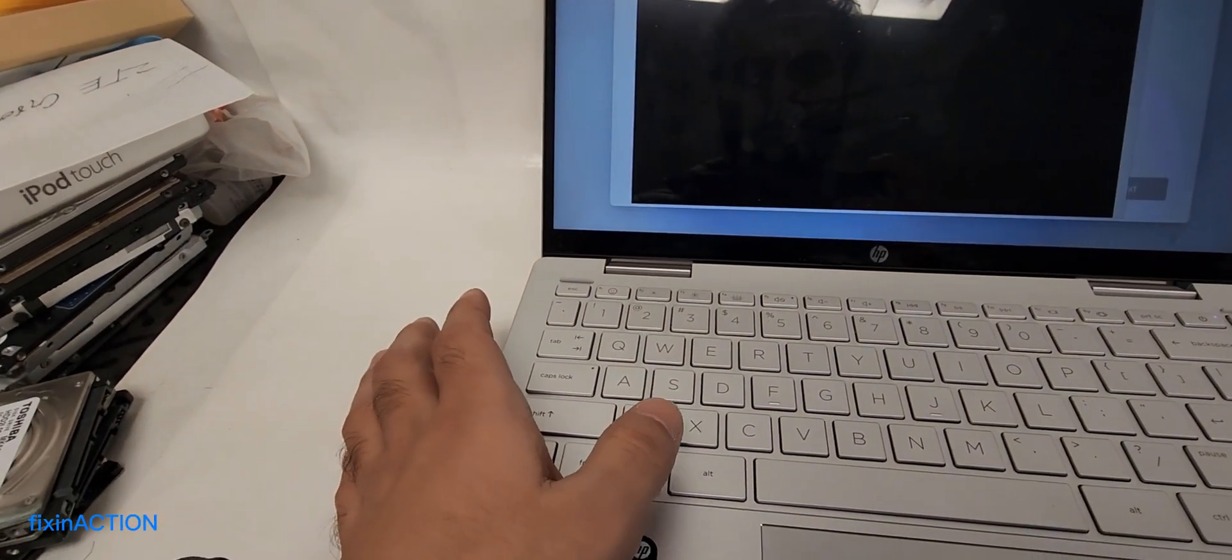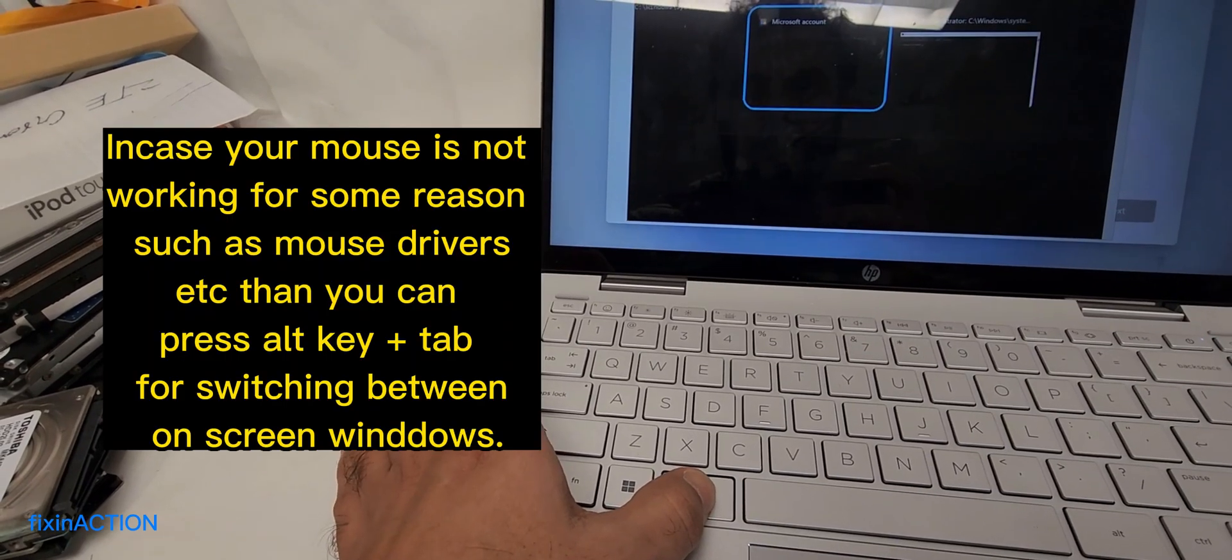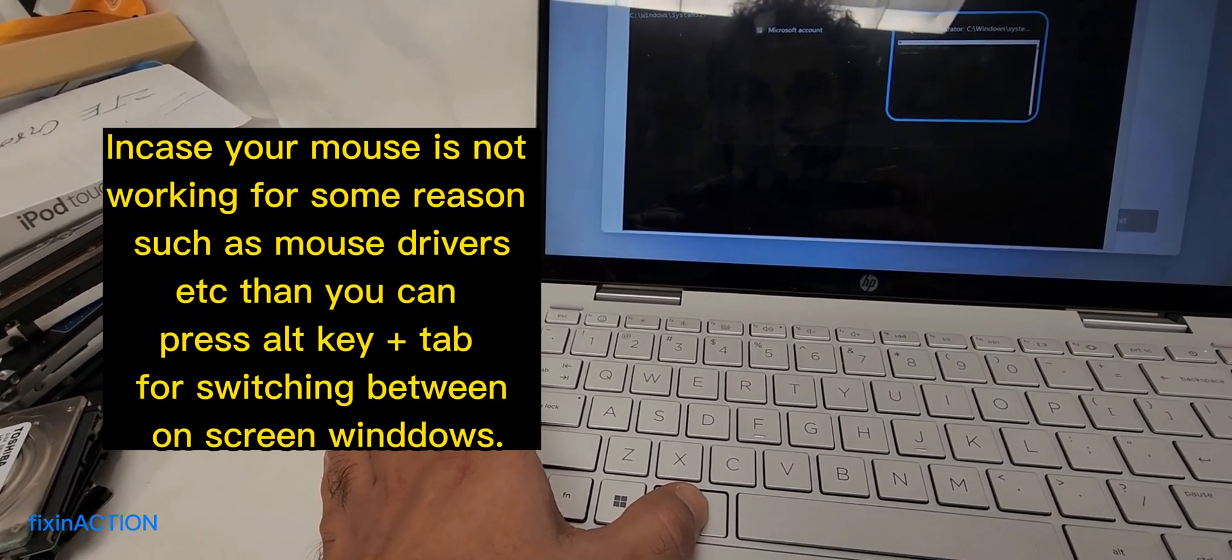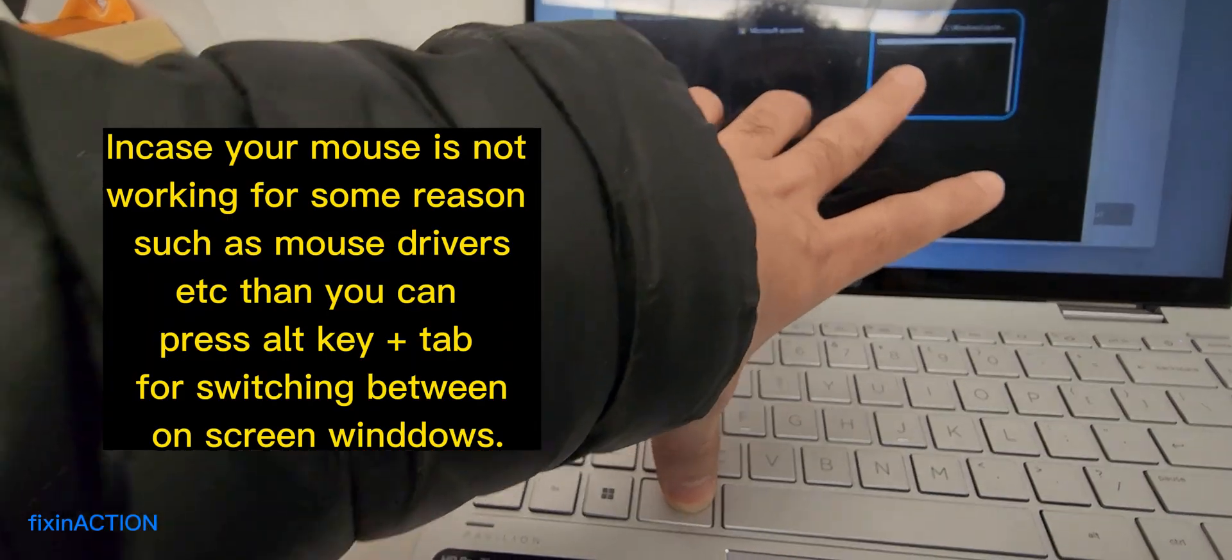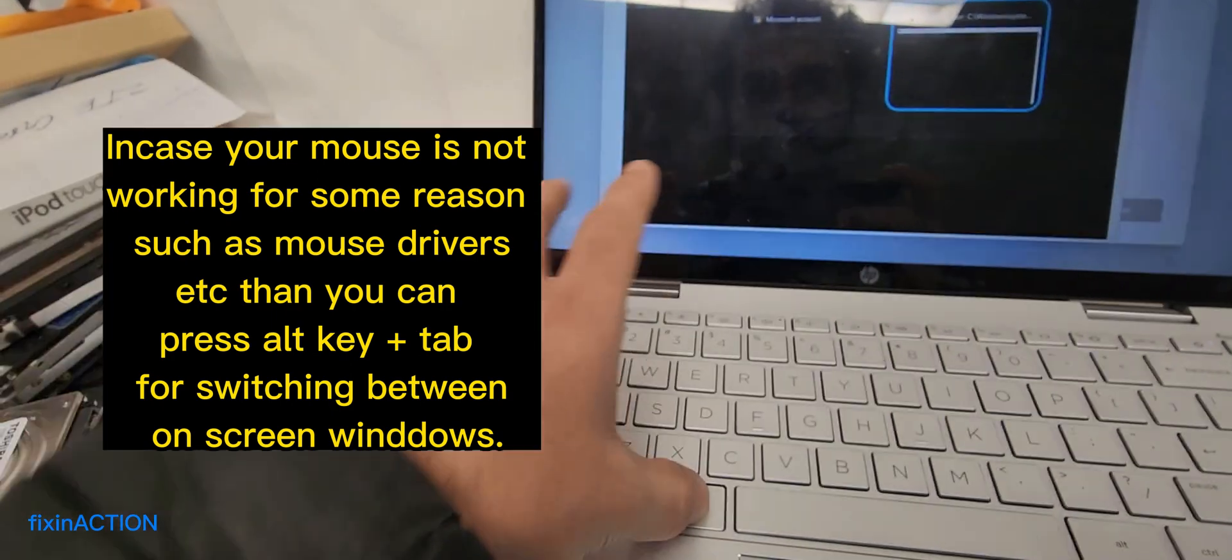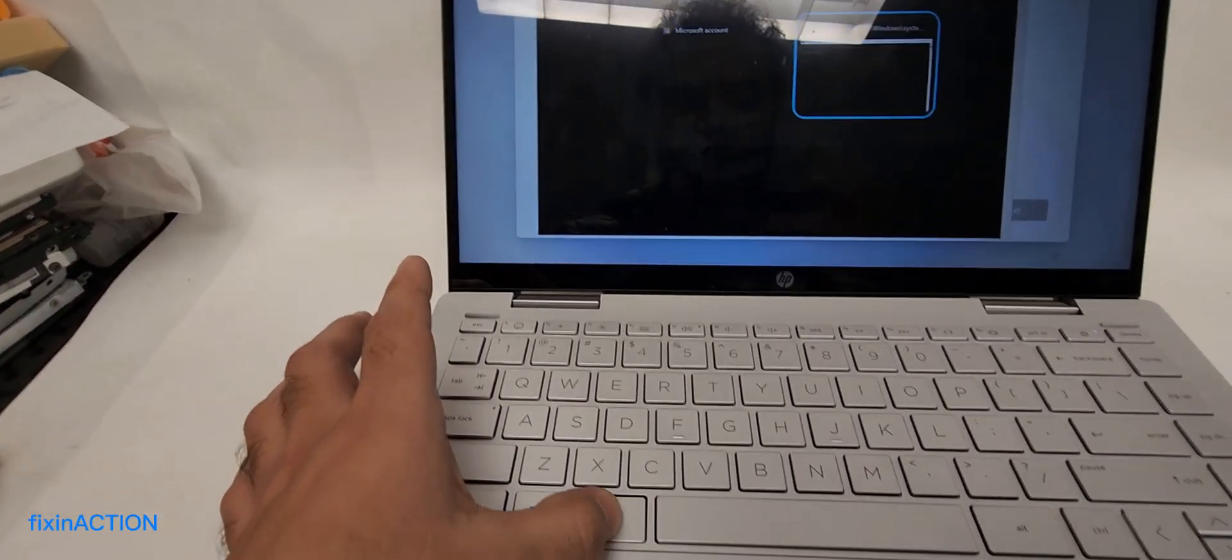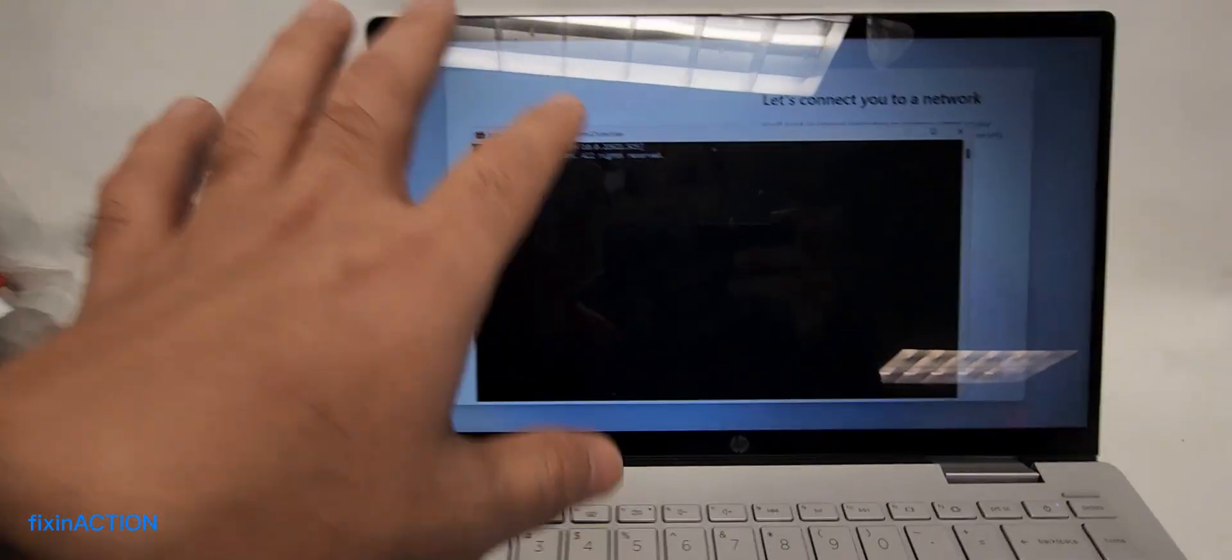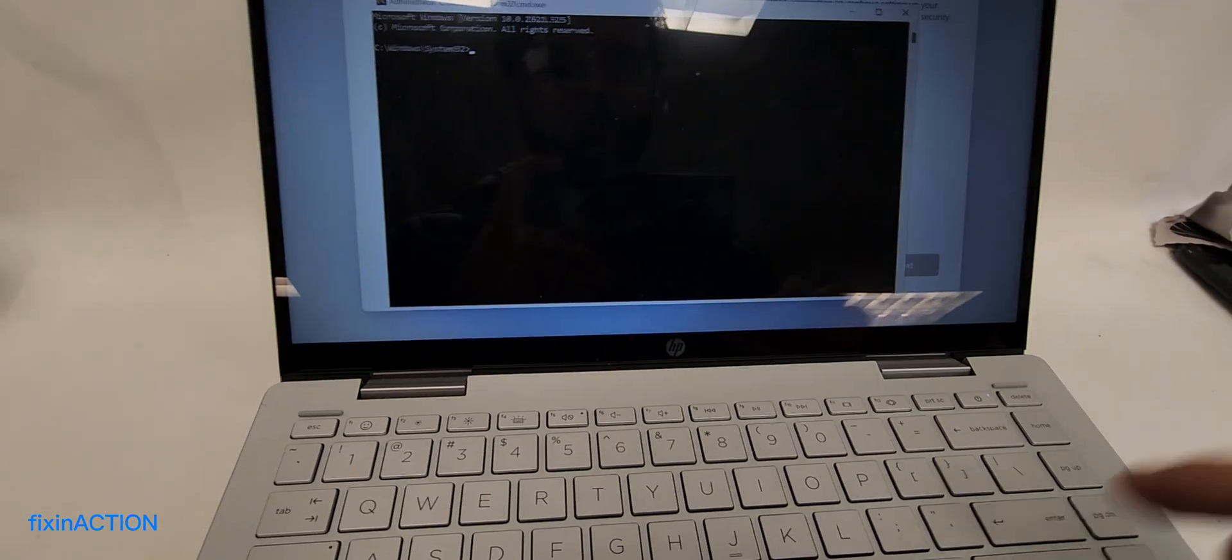You can select it by pressing Alt+Tab, then bring this window to the screen and release Alt so it will be selected. Now type here.